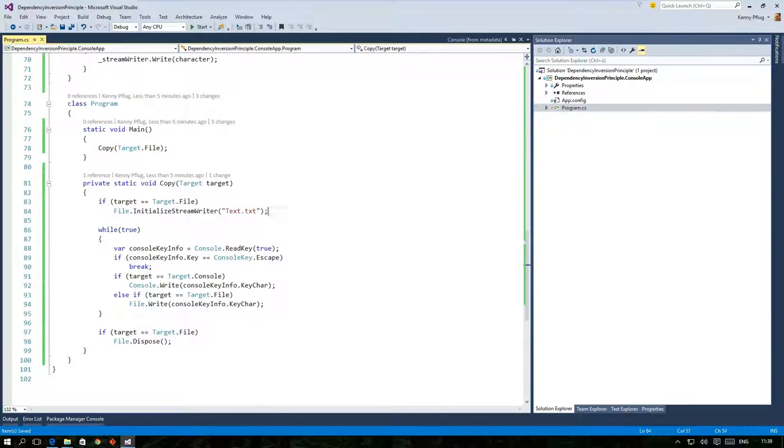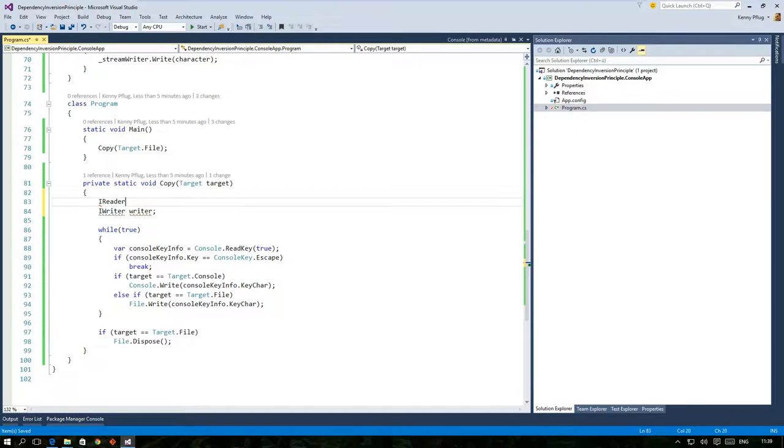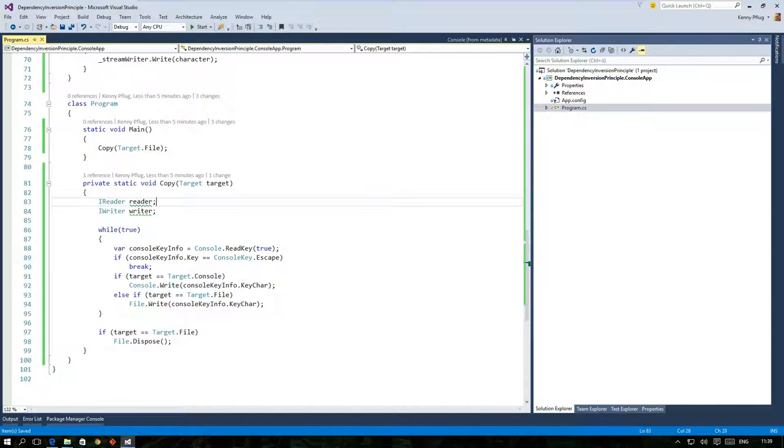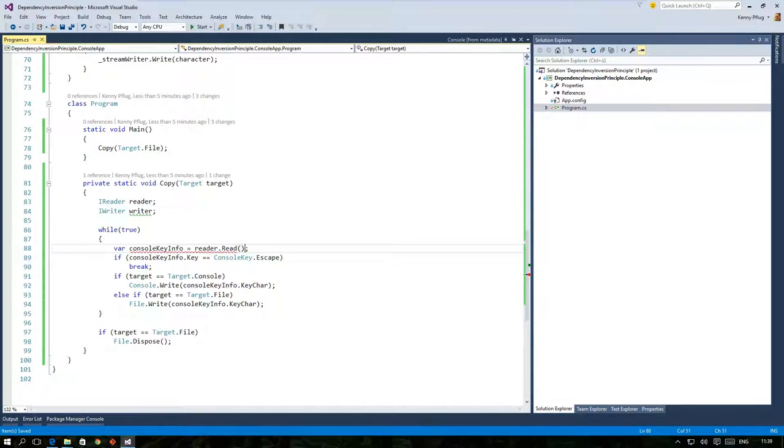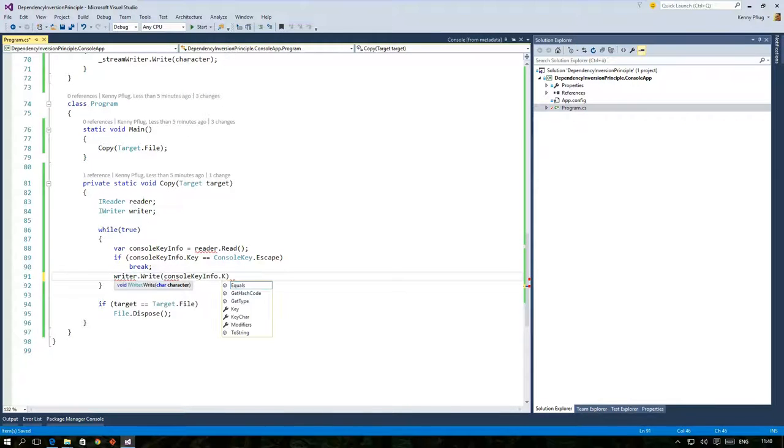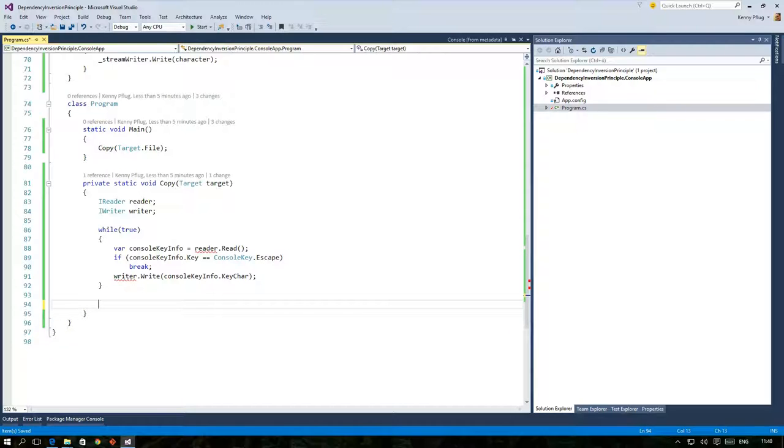So we're good to go to use these new types in our copy function. First I introduce two variables called reader and writer that use the two interfaces we just created. I then change the first call to reader.read and the last call to writer.write. And please notice that I also remove all the initialization, disposal and if else parts of the code. So just programming to an abstraction removed a lot of dependencies from my version of the copy function mainly because we do not know the intrinsic details of the low-level modules that are targeted.